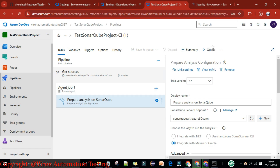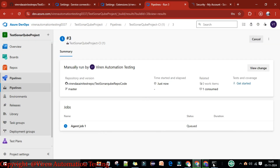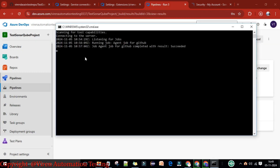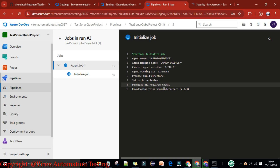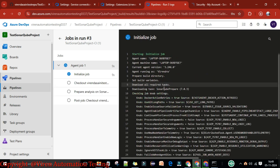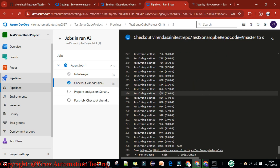Now we need to add the Maven task so that we can trigger the pom.xml file. I'm going to add one more task. Let me run this job to see if it's executing. I'll click on Queue, select the agent pool, branch name, and run. You can see the agent job one is running on localhost. The job is running — it is downloading and preparing the SonarQube analysis.